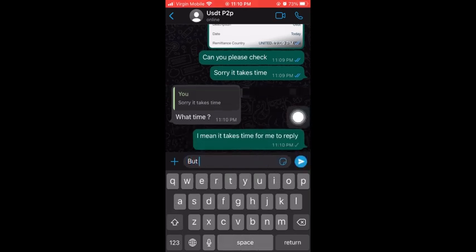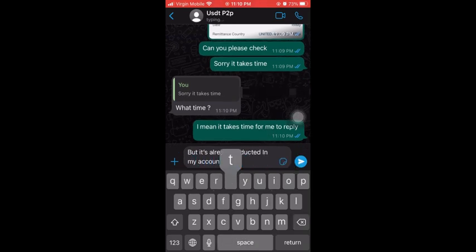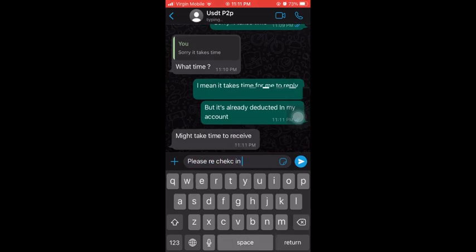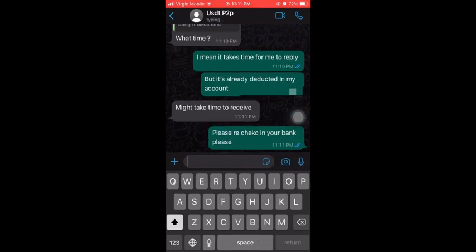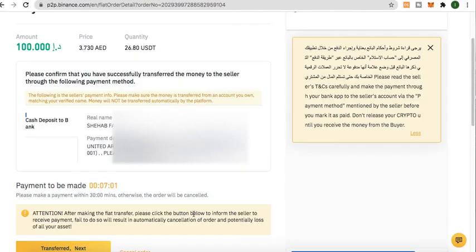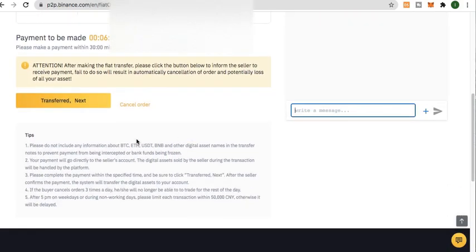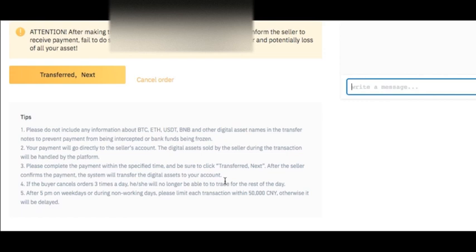Going back to the WhatsApp conversation — I already sent the seller a screenshot confirming the transfer was successful. Since we use different banks, the funds wouldn't be credited immediately, but the seller was kind enough to confirm to Binance that he already received the payment even before it actually arrived in his account. I strongly advise checking the attention notes and tips to ensure a smooth transaction.